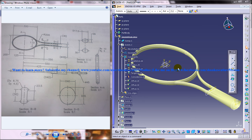In this tutorial we're going to use the part design, wireframe and surface design, and obviously the sketcher workbench.